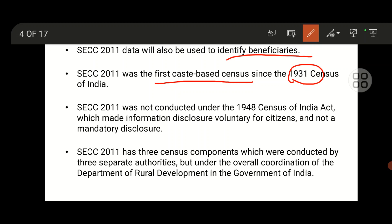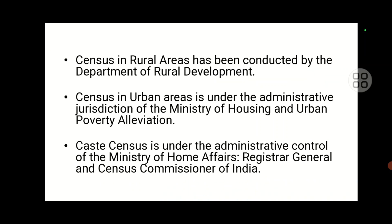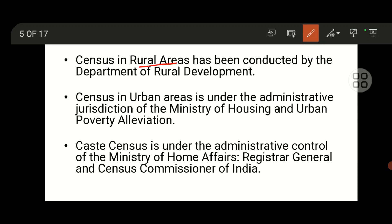This census has three components conducted by three authorities, with overall coordination done by the Department of Rural Development, Government of India. The census in rural areas is conducted by Rural Development, in urban areas by the Ministry of Housing and Urban Poverty Alleviation, and the caste census by the Ministry of Home Affairs.